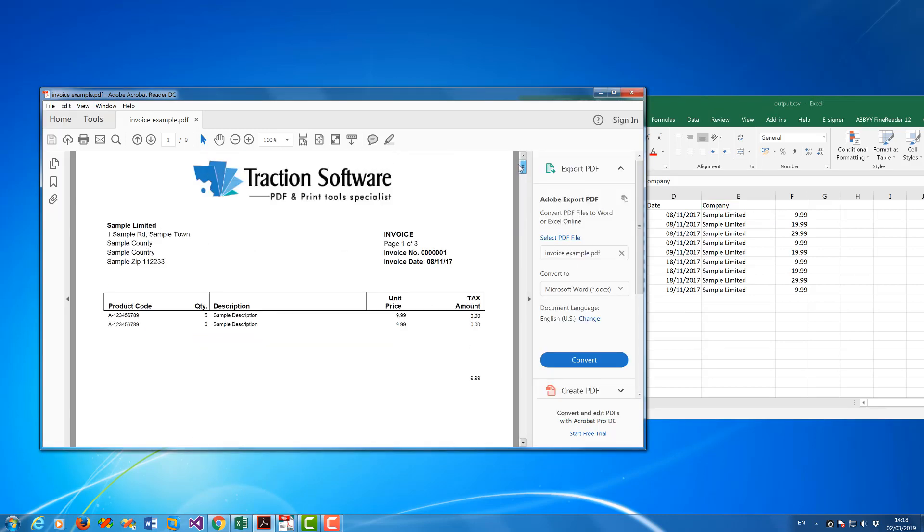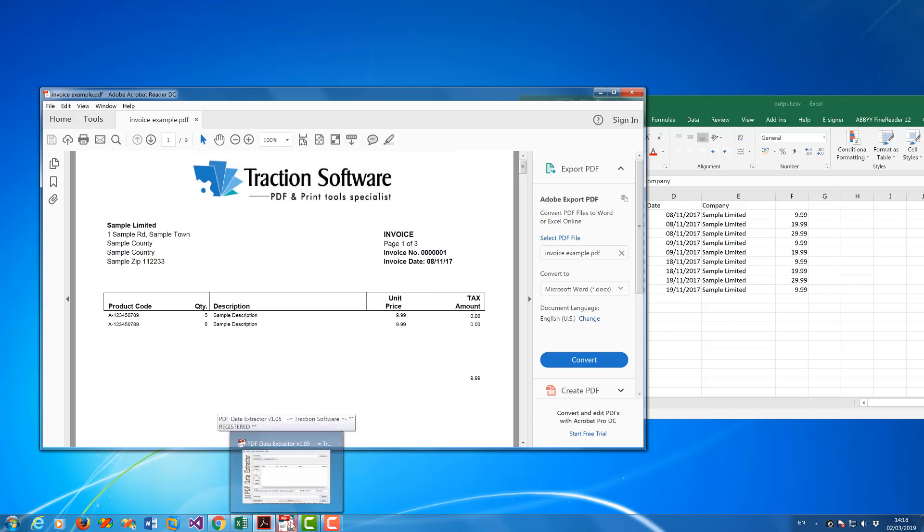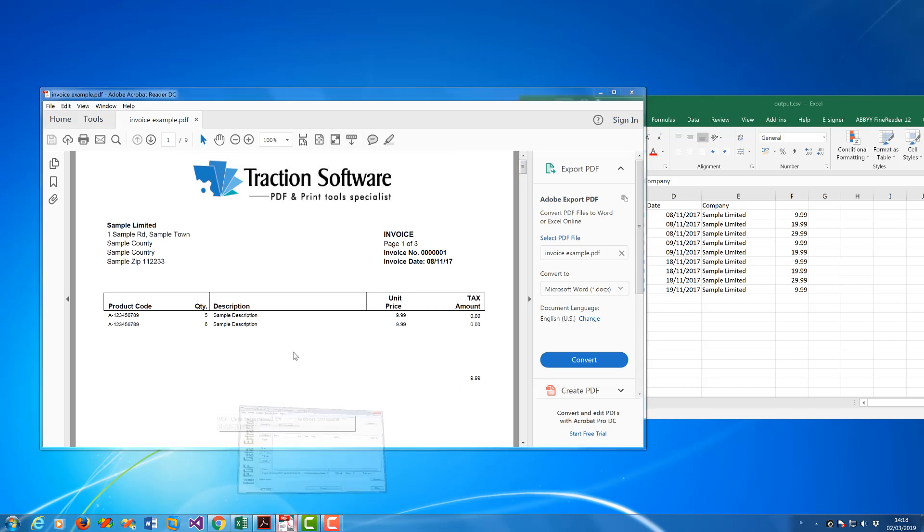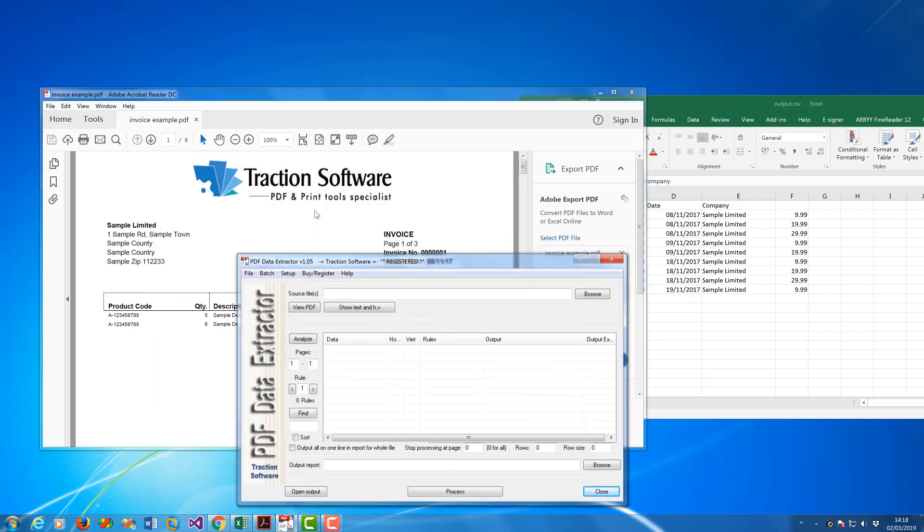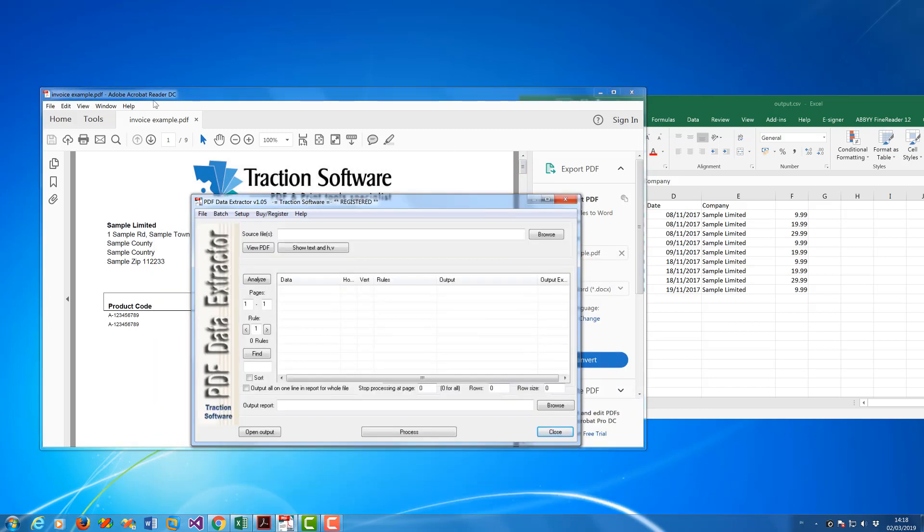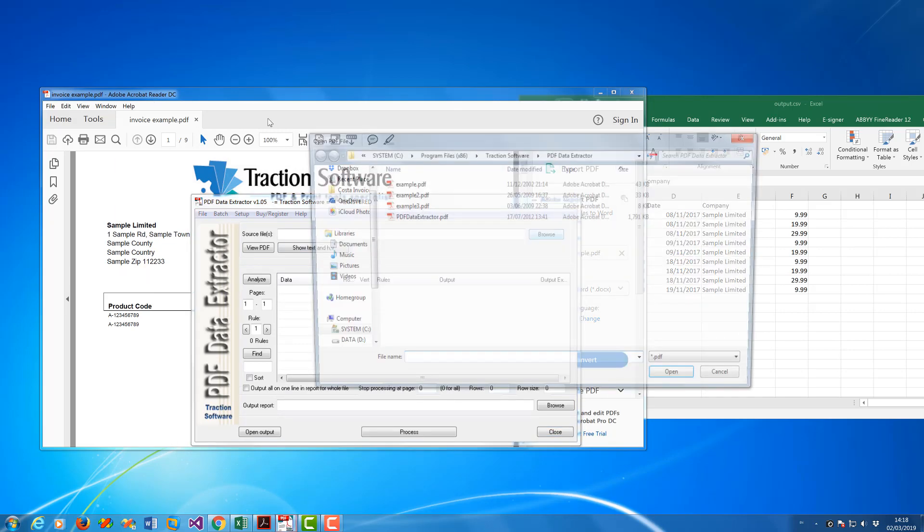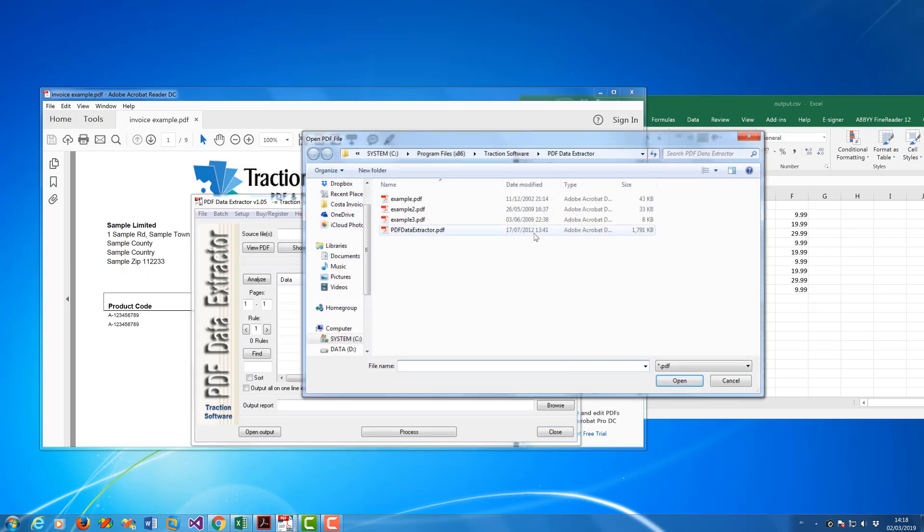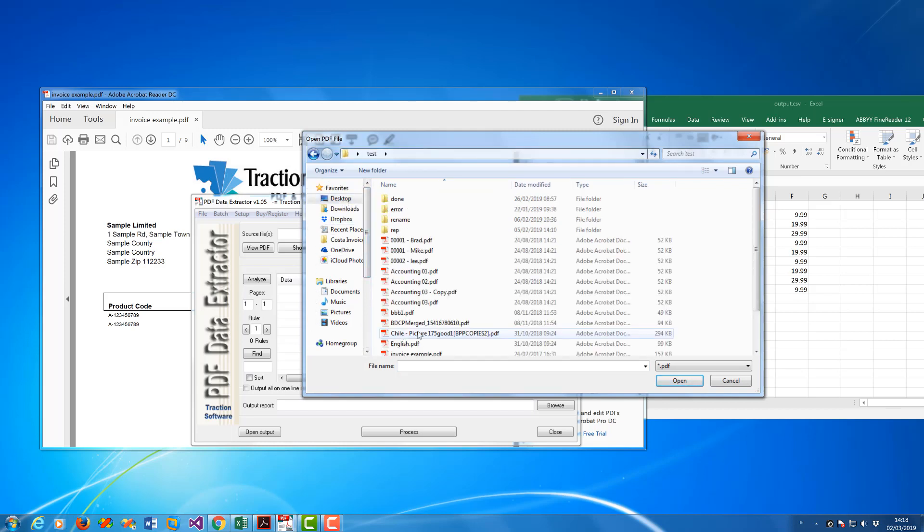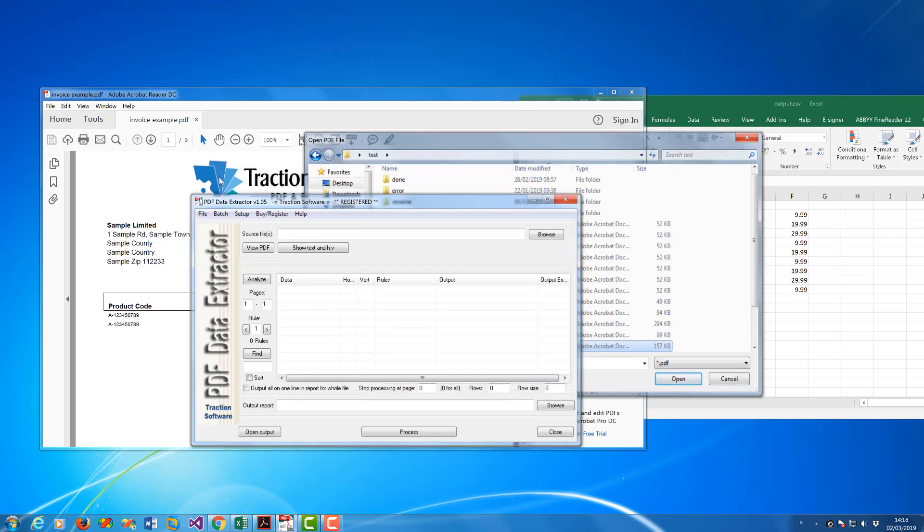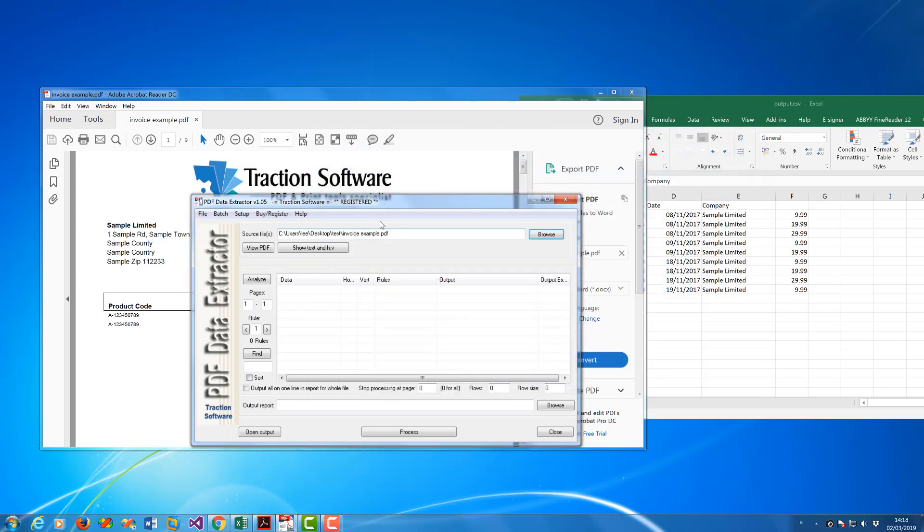First of all you need to install PDF Data Extractor and then click on browse and then you go to where your PDF file is. So I've got one in desktop test, I've got this example invoice file.